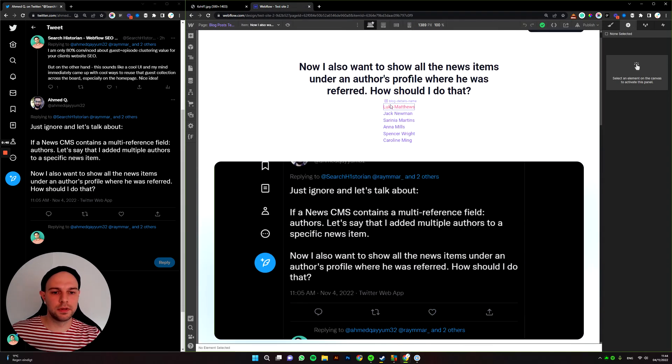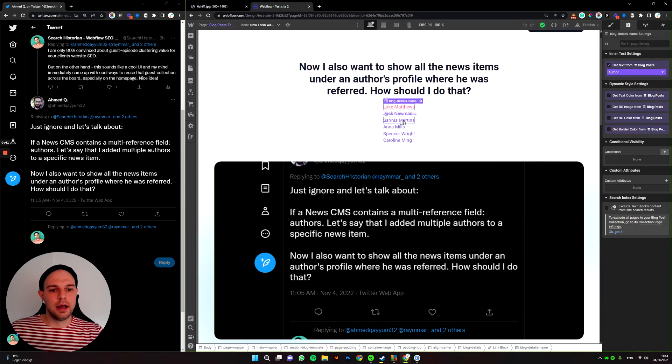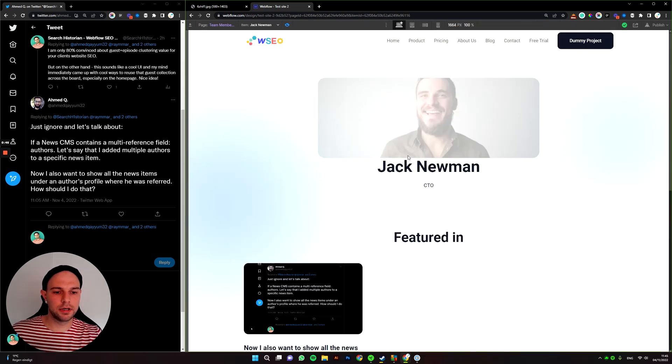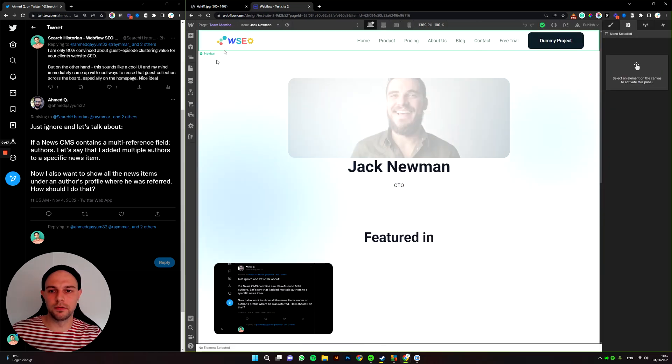This red link over here works like a typical link where there's one author, right? Okay, cool.